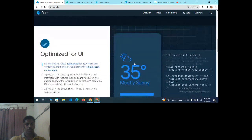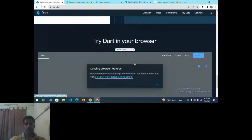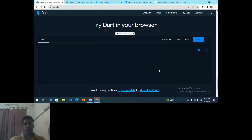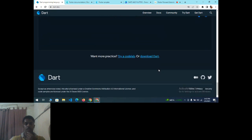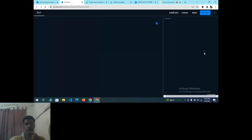Dart is optimized for UI, productive development, and fast on any platform. This is the DartPad — the online compiler for the Dart programming language. To execute programs, there are two methods: online and offline. To execute programs online, just click the arrow mark and it will be redirected to the DartPad screen.